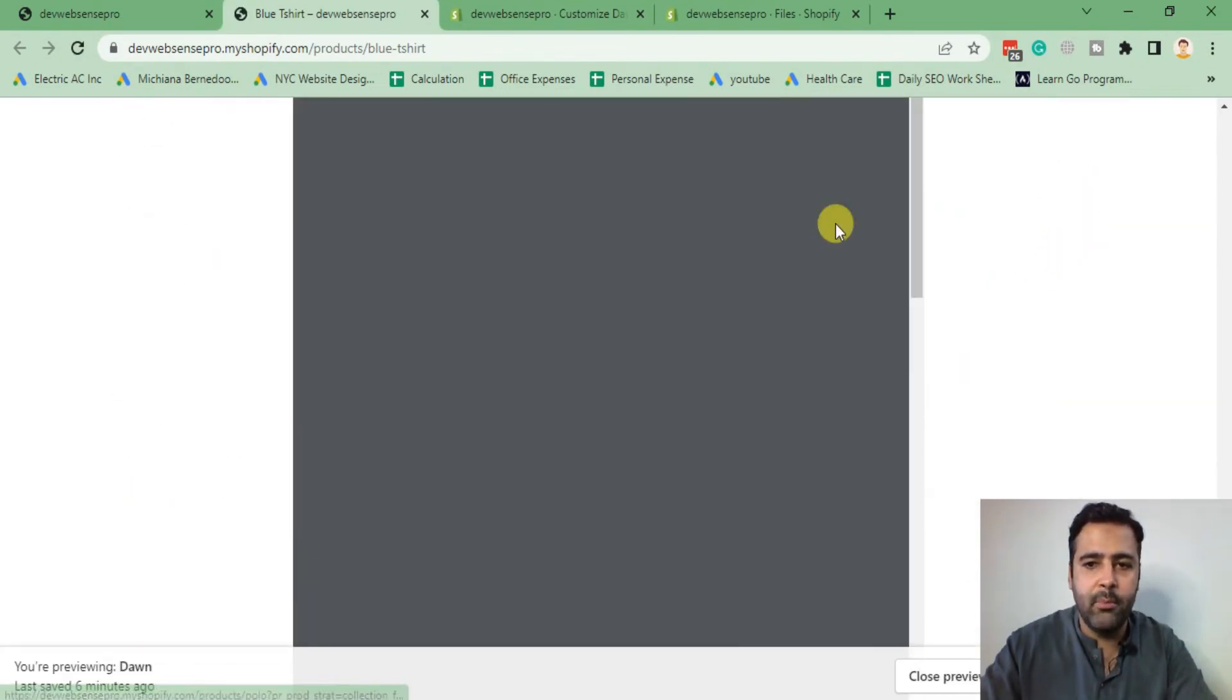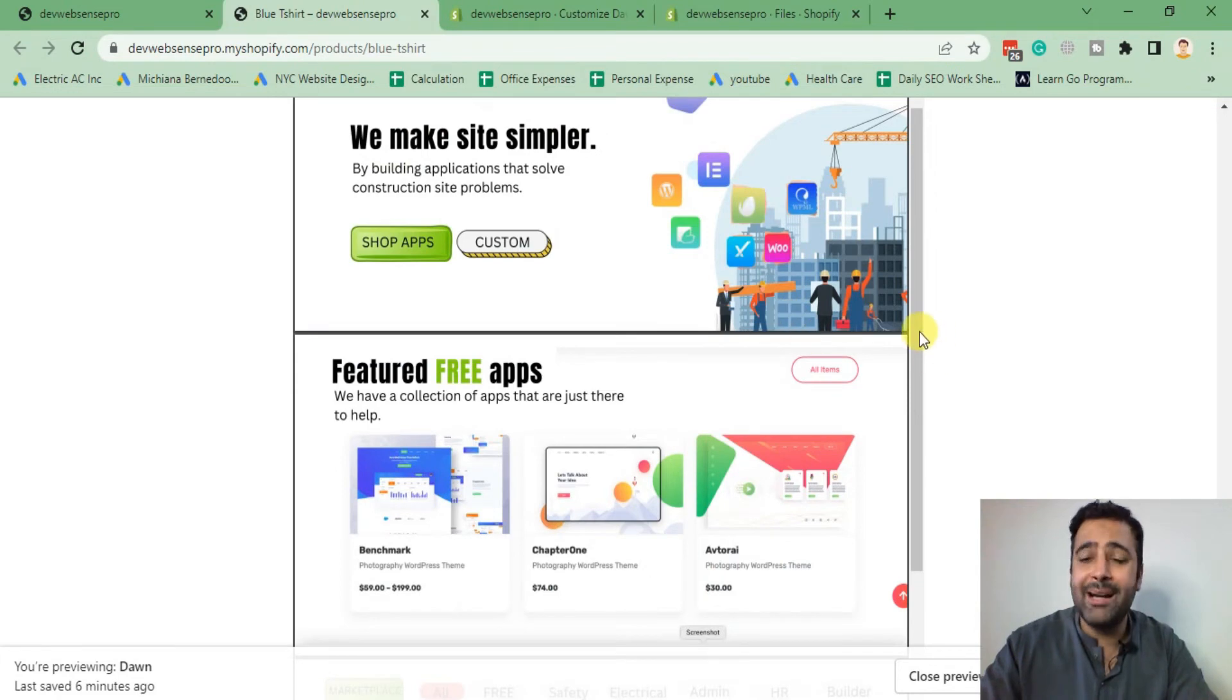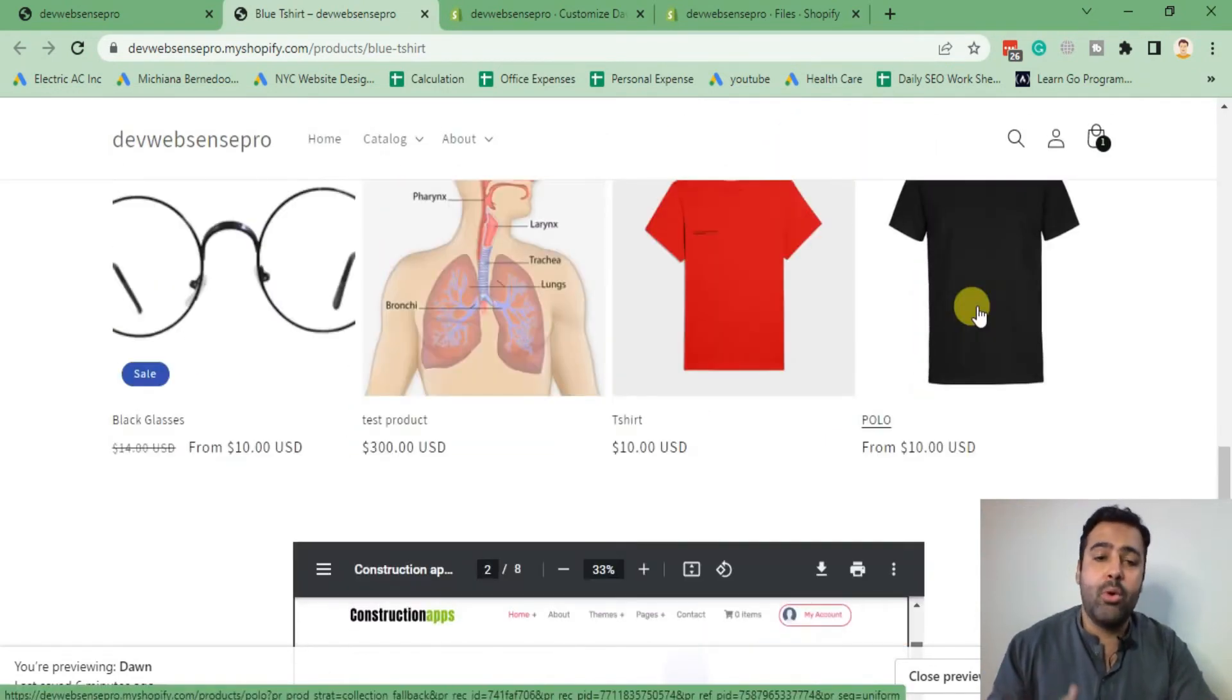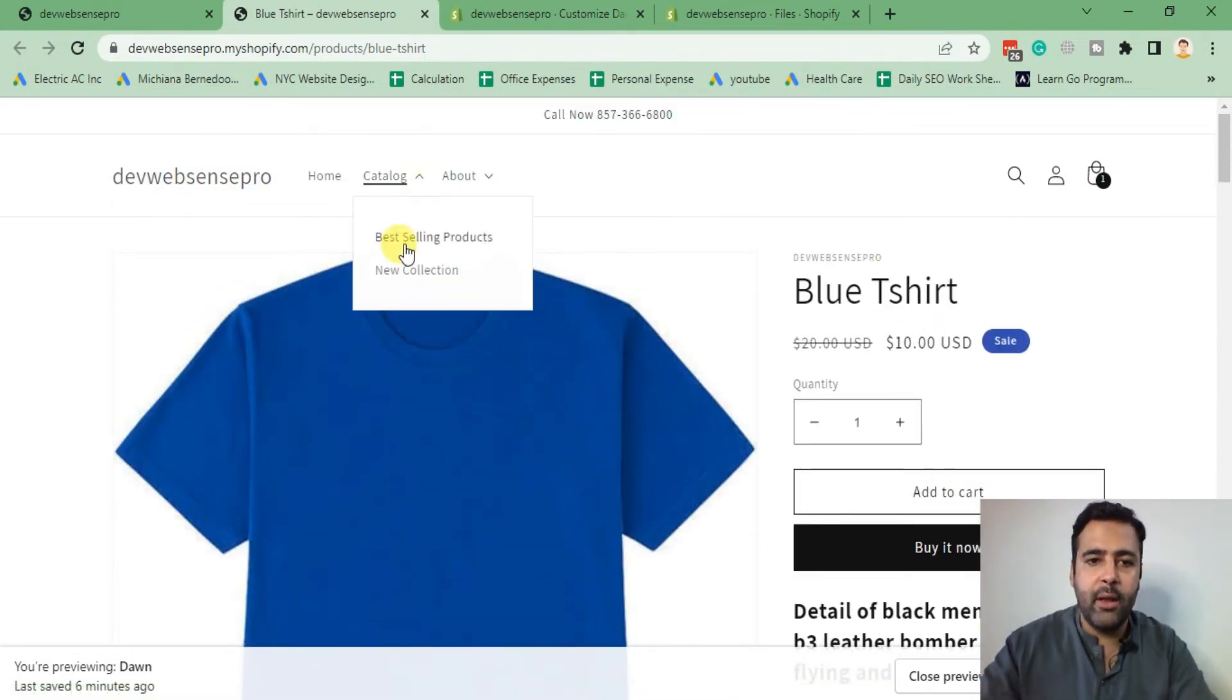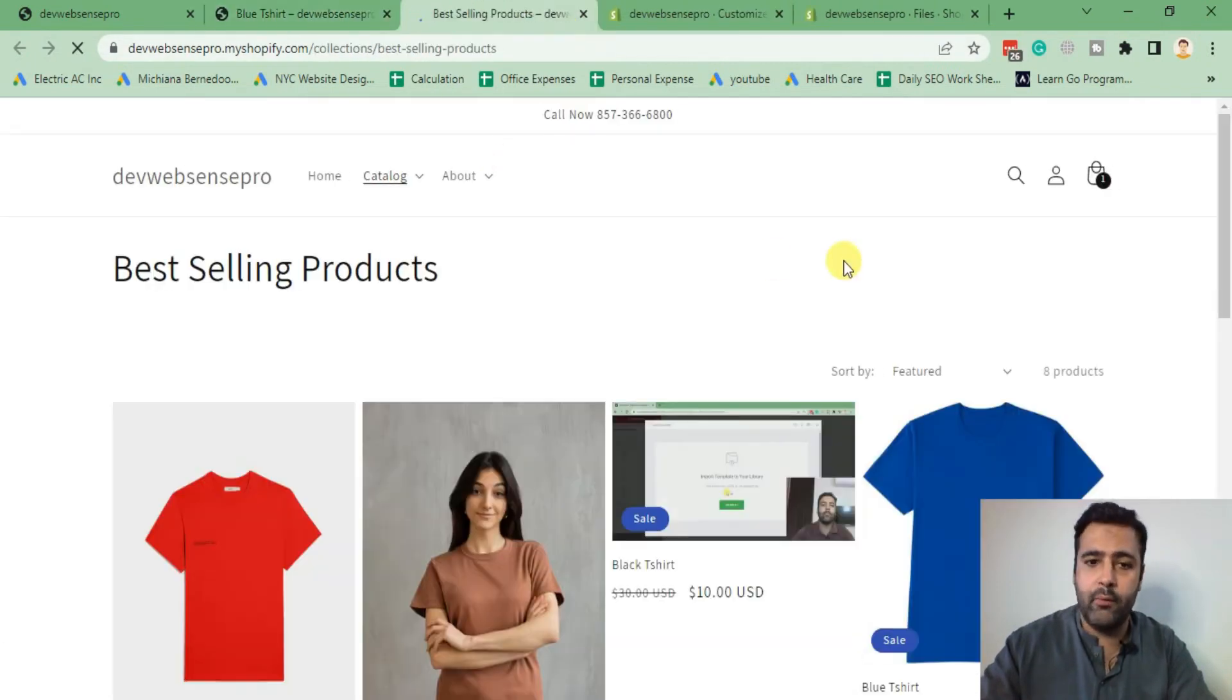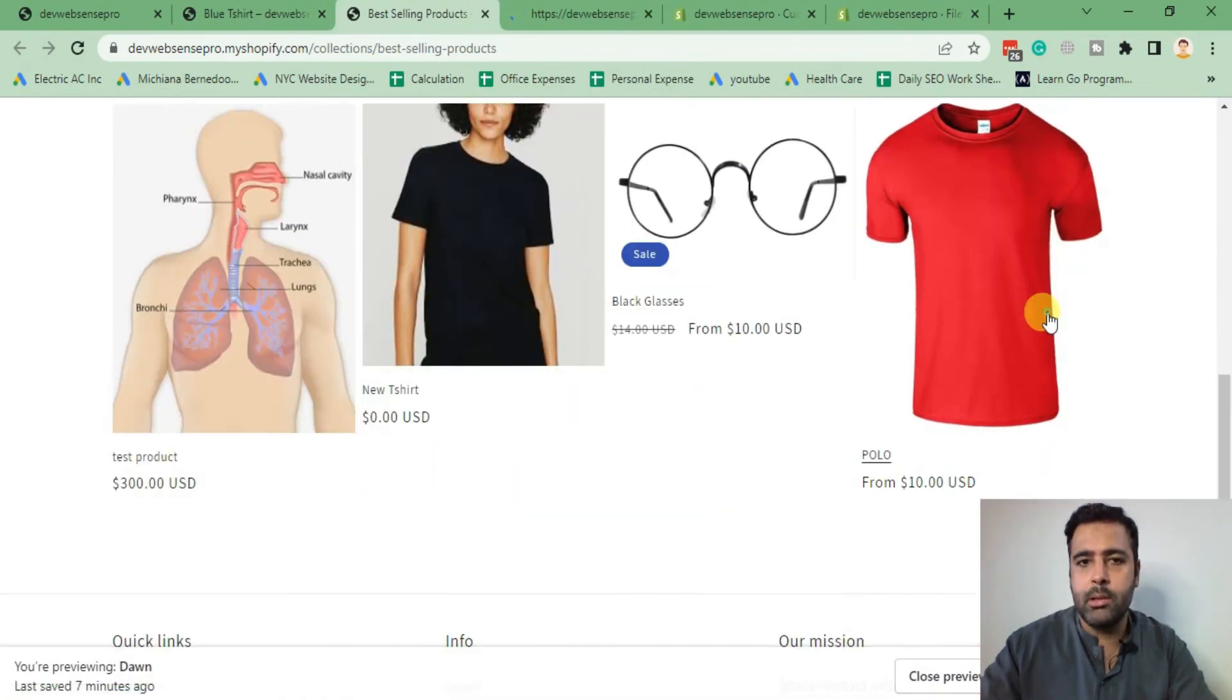Now if I save it and go to my product page, I should be able to see the PDF. Yep, the PDF is showing up. Let it load for a bit. The PDF is loading fine, but the issue here is that it will load PDF on all of the products. I'm currently on this product, so if I go to any other product, let's open this.